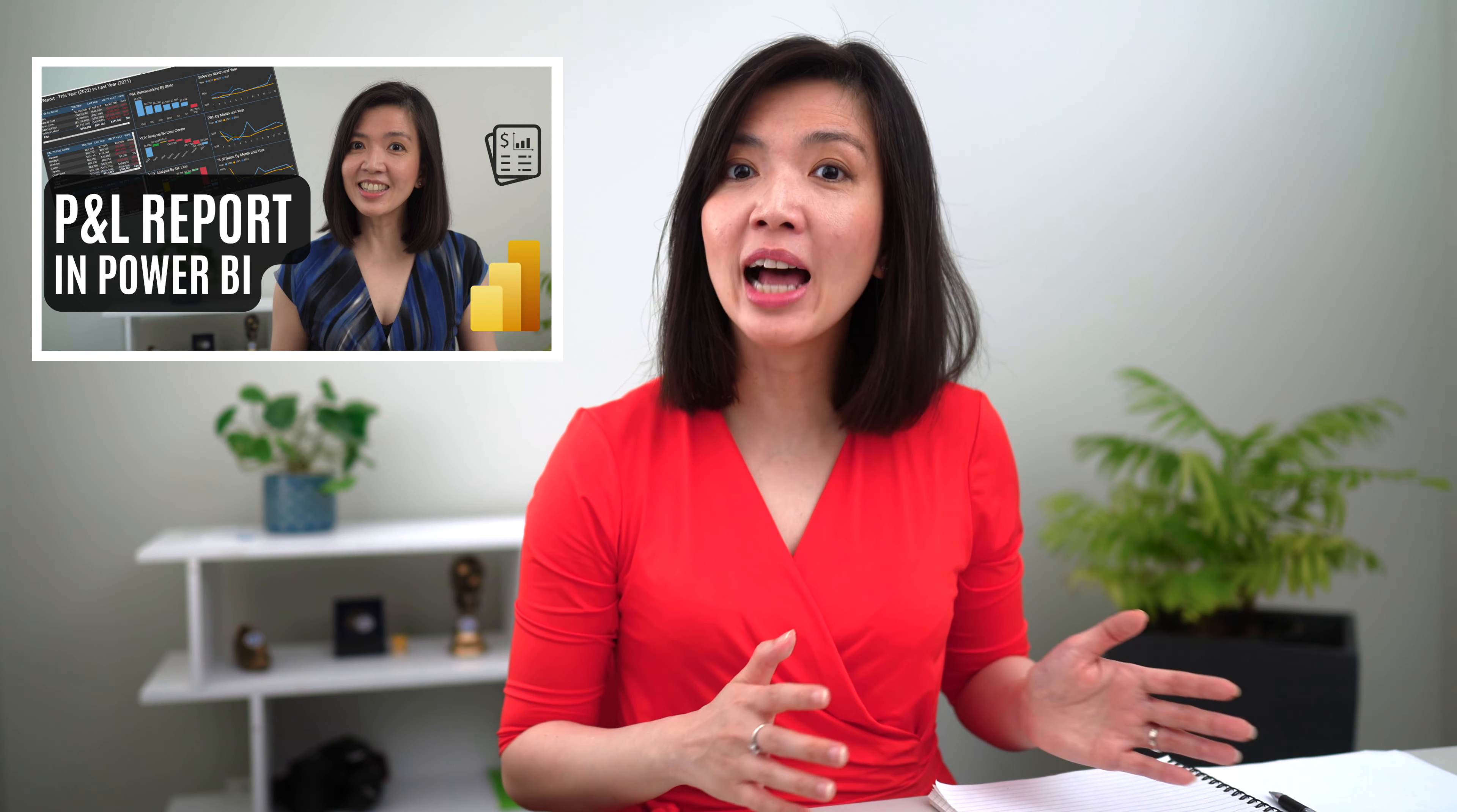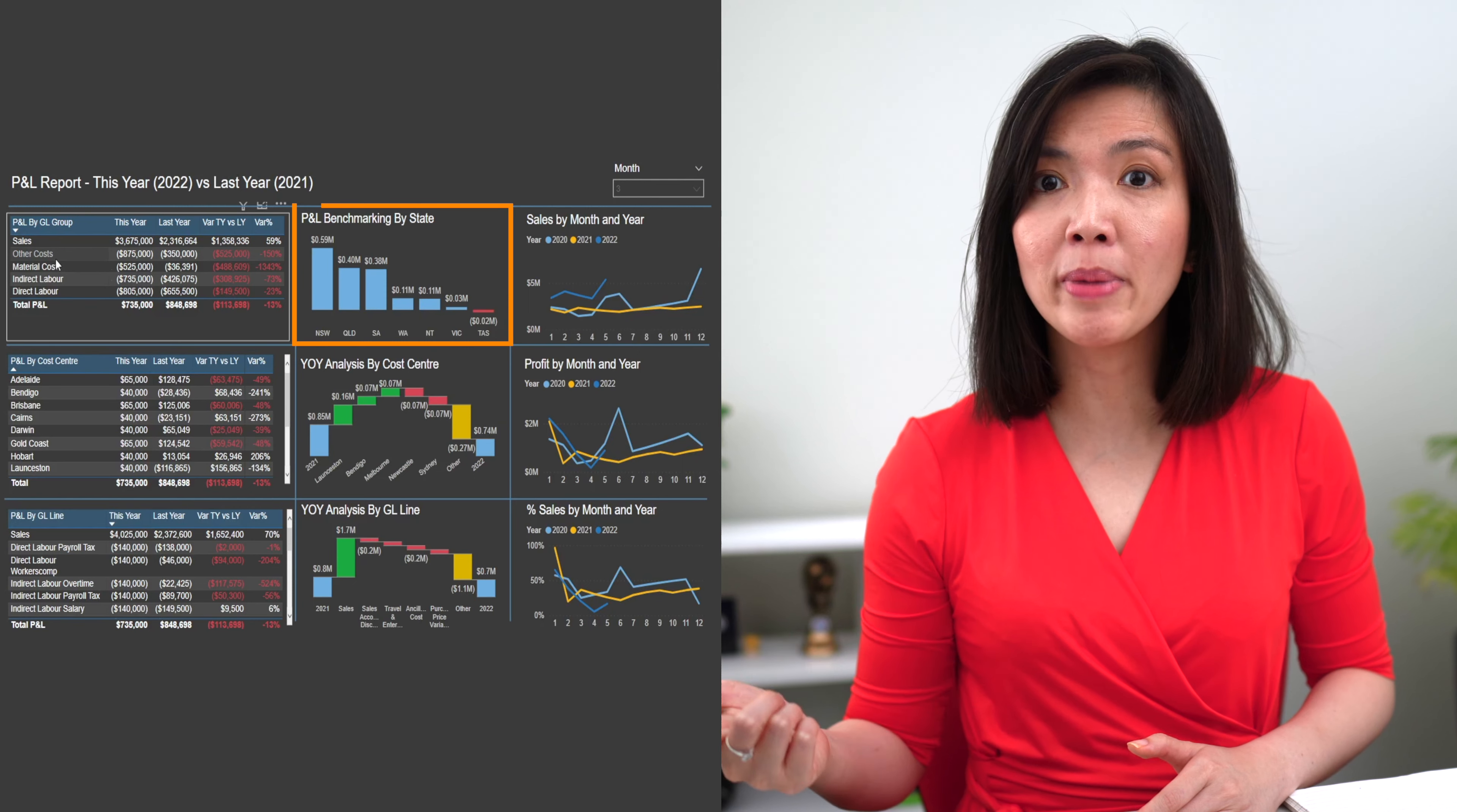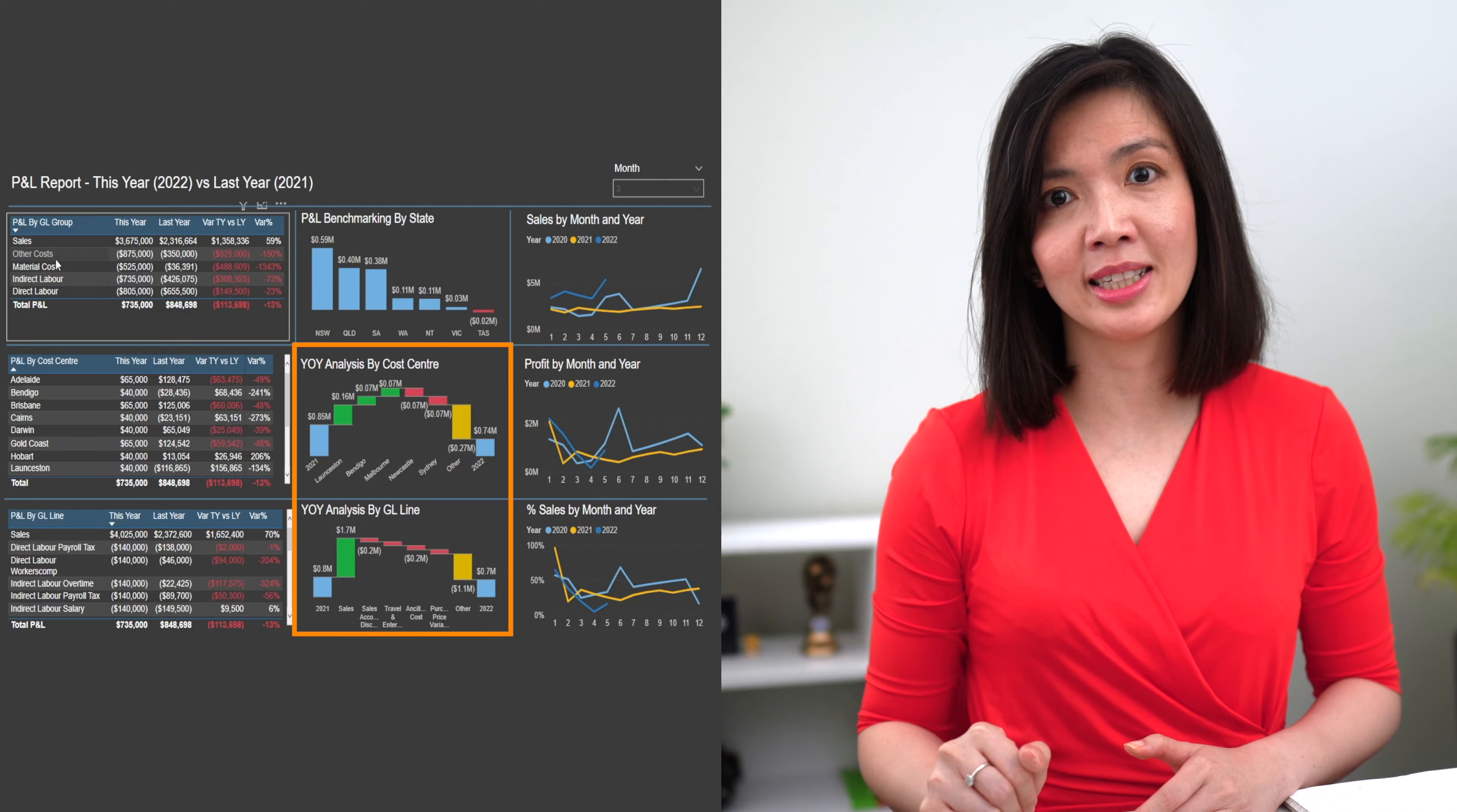Last week, I created a video about how to create panel report in Power BI, leveraging various interactive visualizations such as tables, bar charts for benchmarking, line charts for trend analysis, and waterfall charts for variance analysis.